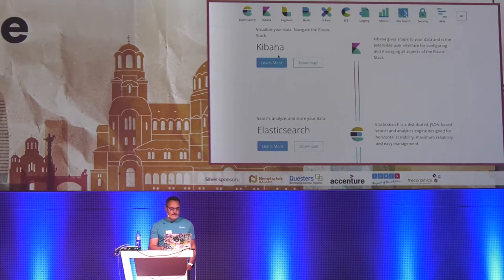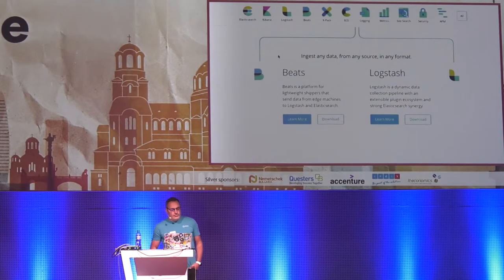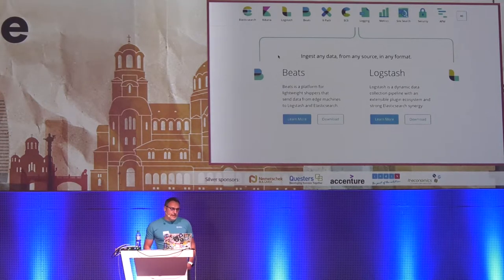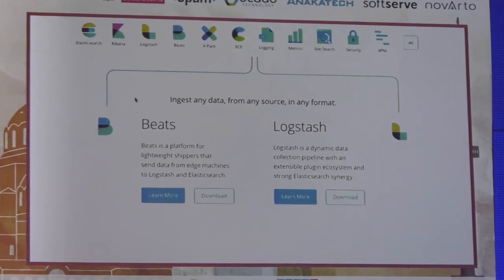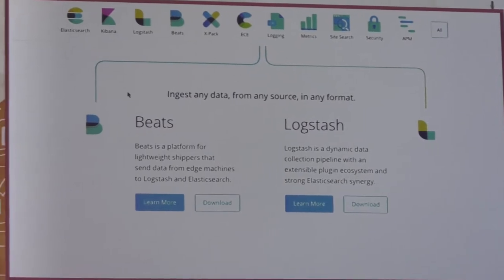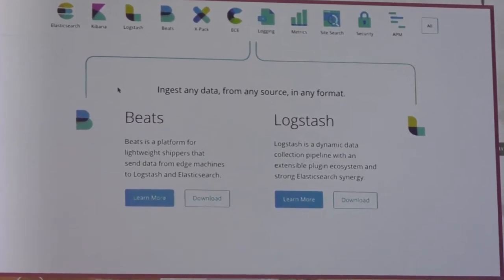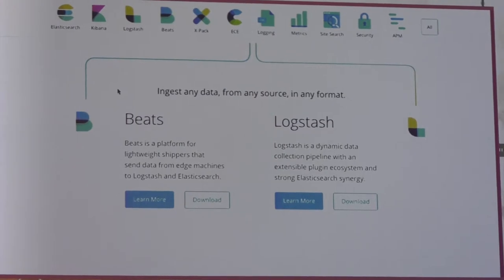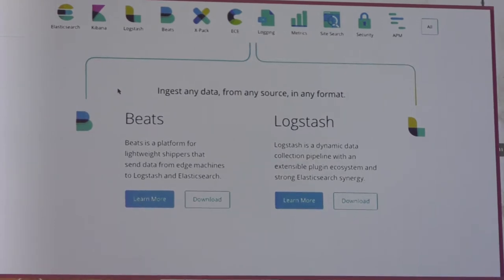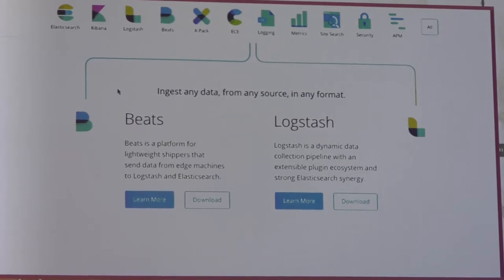You can also use Kibana as a developer console, which is what I'm going to use today. On the open source side, we have two ingest layers: Beats and Logstash. Beats are agents you put on your physical machine. Filebeat streams your logs to Elasticsearch, Packetbeat does Wireshark-style network capture, and Metricbeat handles metrics. Logstash is the ETL where you extract from a source, transform data on the fly, and load it into Elasticsearch or other destinations.